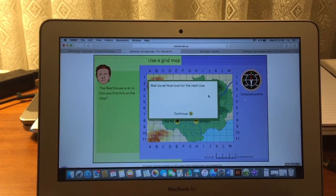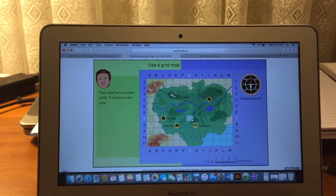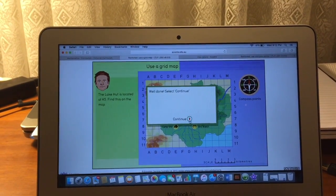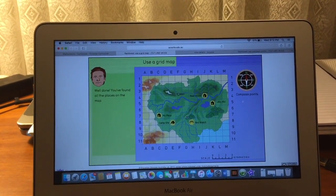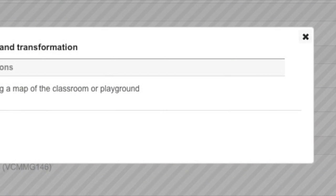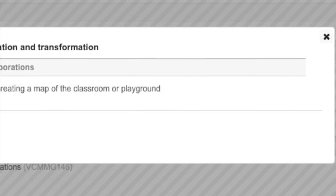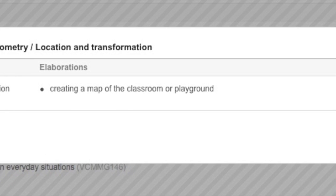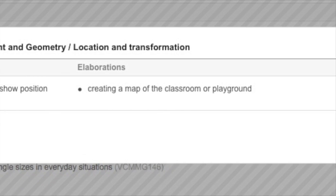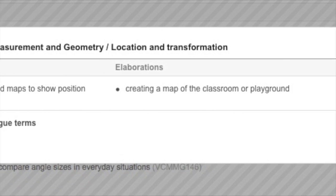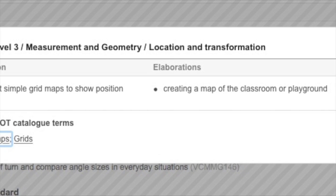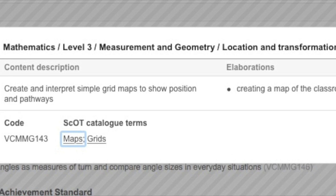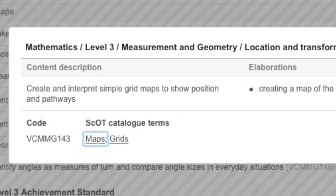My choice of online resource is one which shows the key features I'm looking to enhance on the topic. It makes excellent use of grid points, showing and teaching how they are able to be used to navigate around a map. The Victorian curriculum point shown here tells us that children need to create and interpret simple grid maps to show position and pathways. I feel that this resource makes excellent use of both of those things as it allows the children to locate different things that are required on our map.